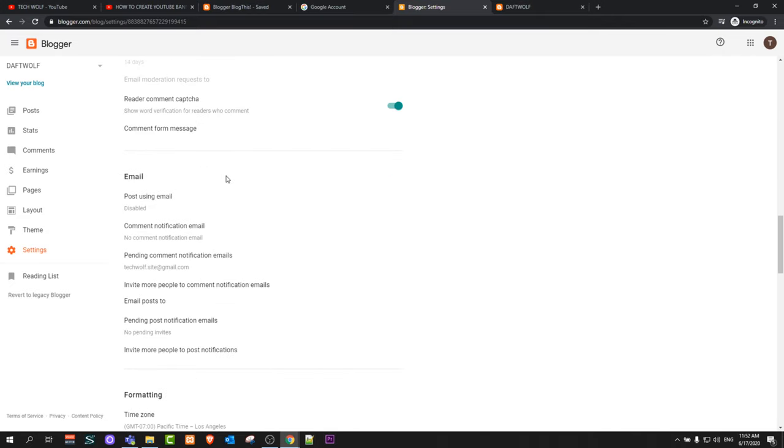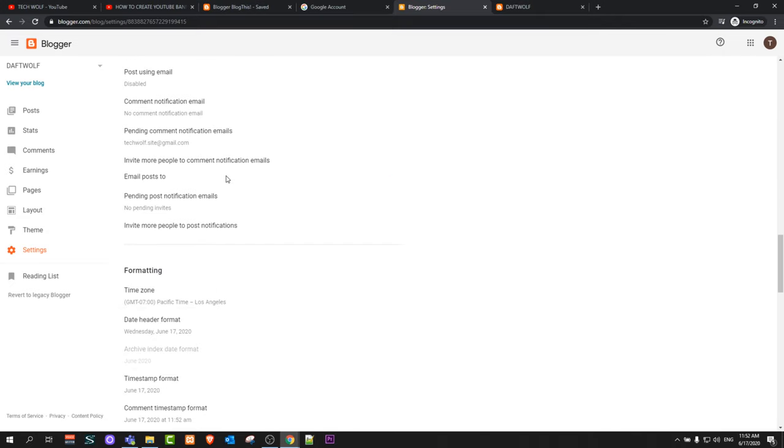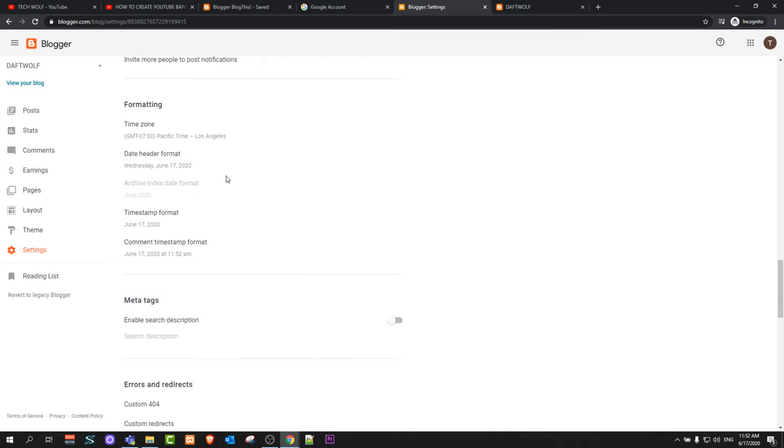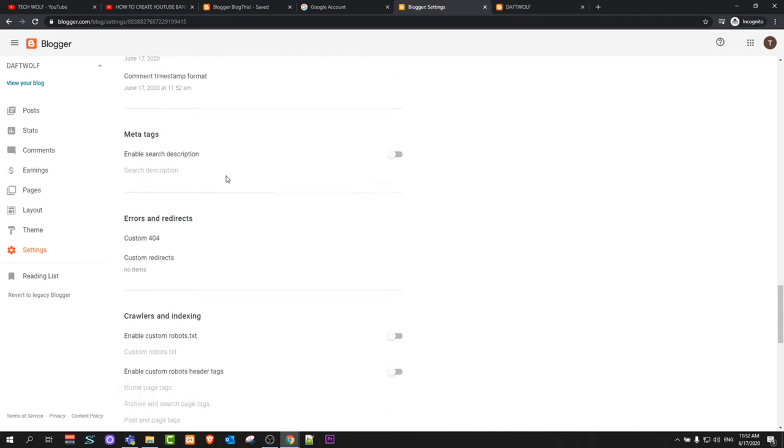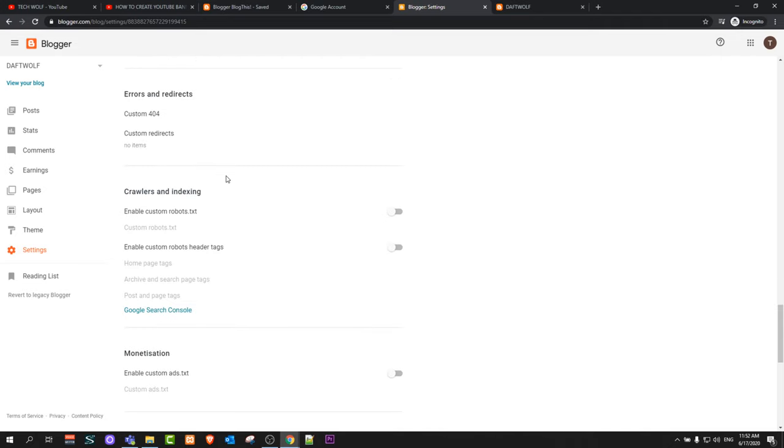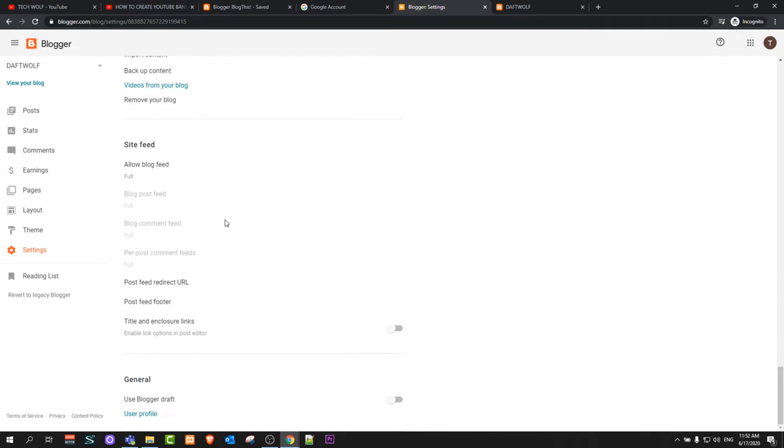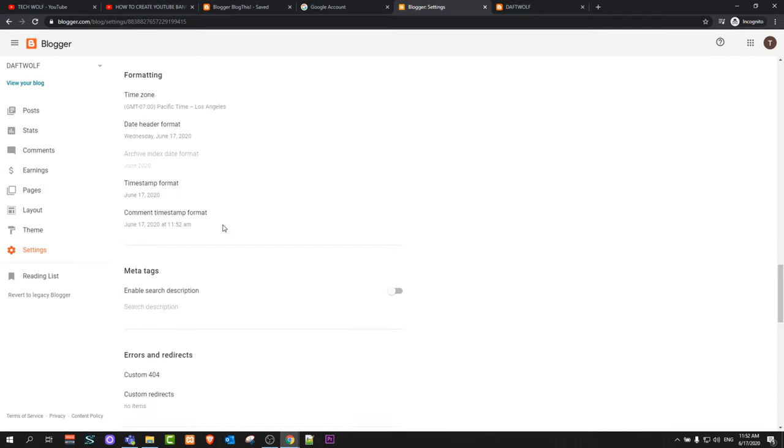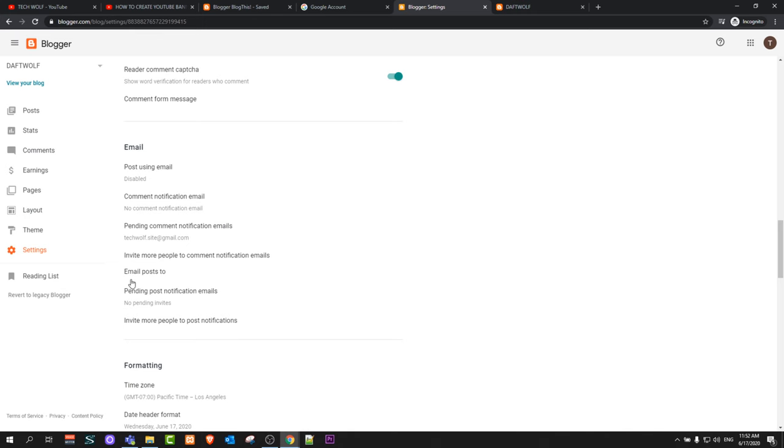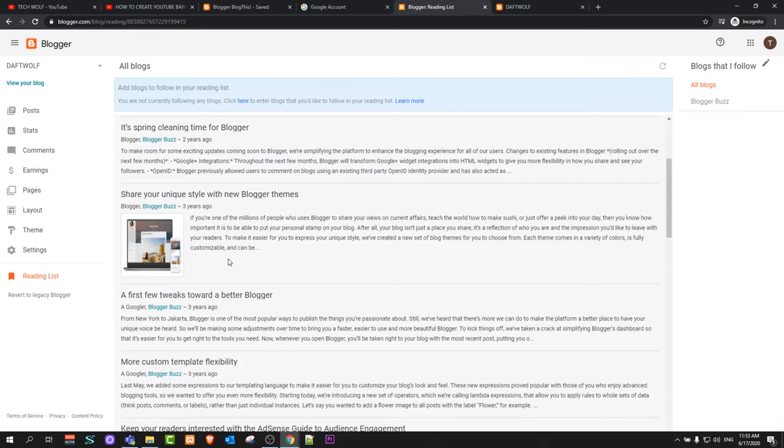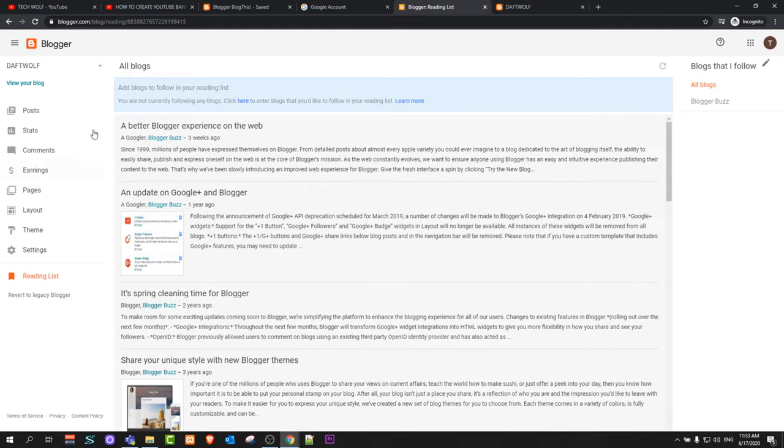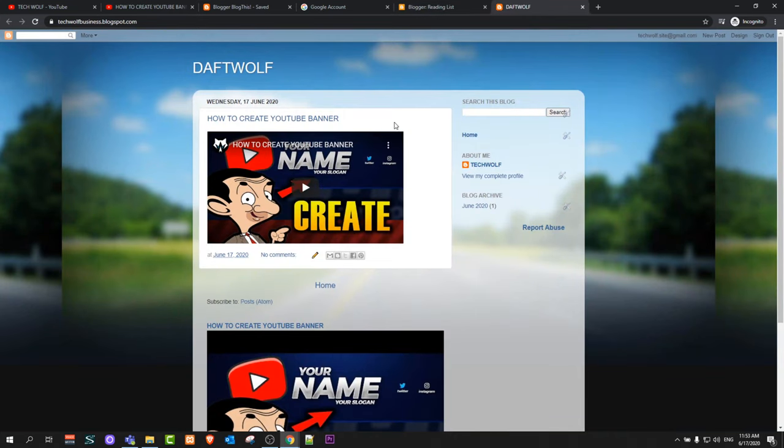Then we have Settings where you can enter all other different information. There is a lot of information where you can enter information about yourself, about your business, where you can add links, and many more things which you can add here in these settings. This is how you can create your blog for absolutely free. If you found this video useful, leave a like, share this video, subscribe to my channel if you are new, and see you in the next one.